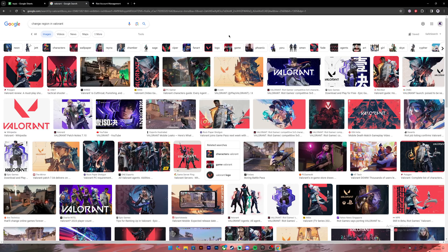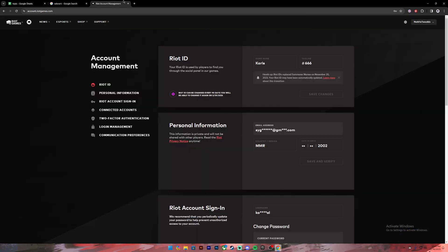Hello everyone, welcome back to our channel. In today's video I'll be teaching you how to change your region in Valorant. Before getting started, if you are new to the channel please do subscribe and turn on the notification bell icon to get notified every time we upload new videos. Now let's get started.